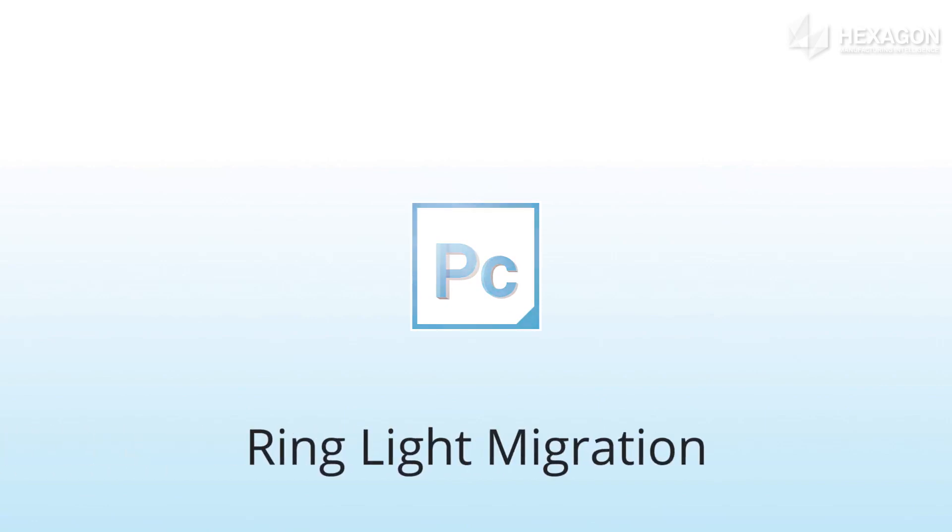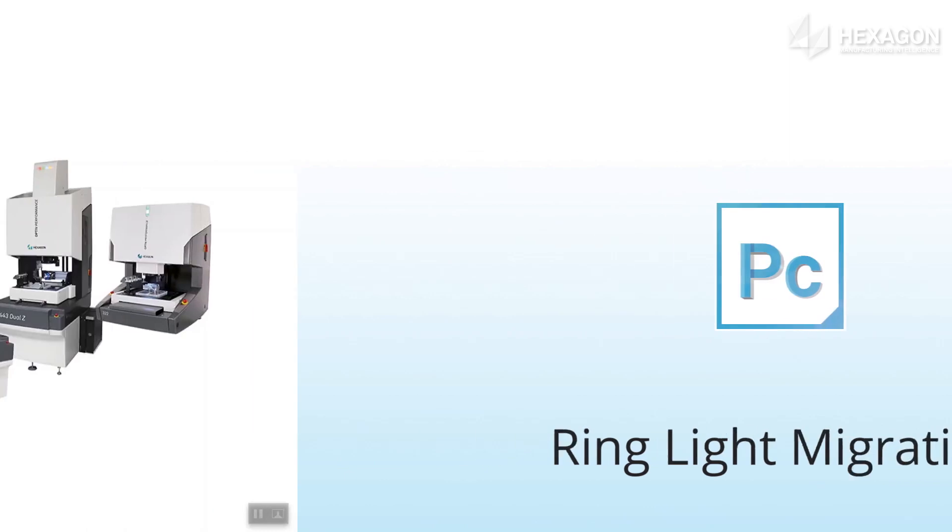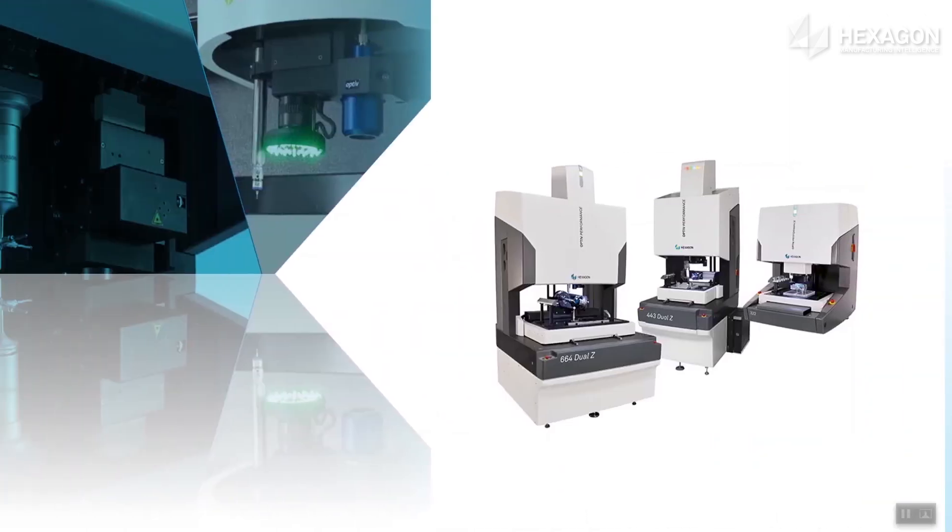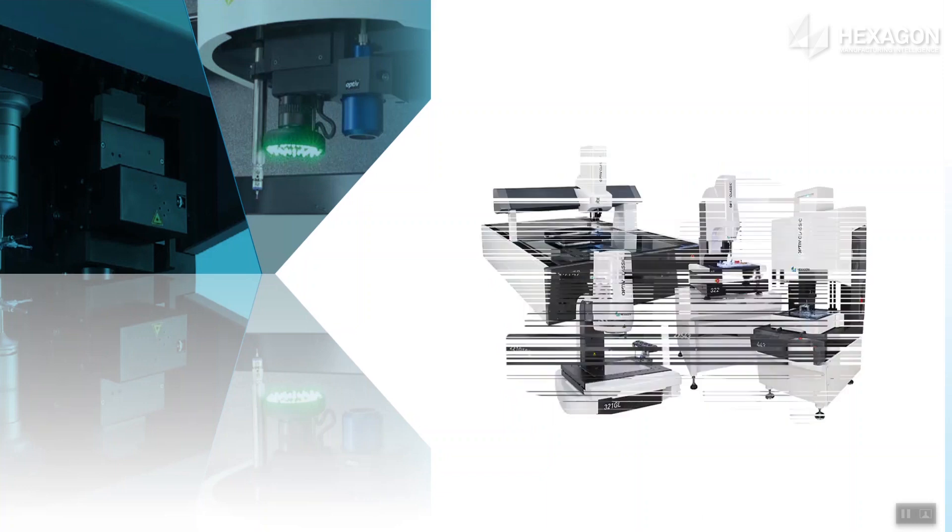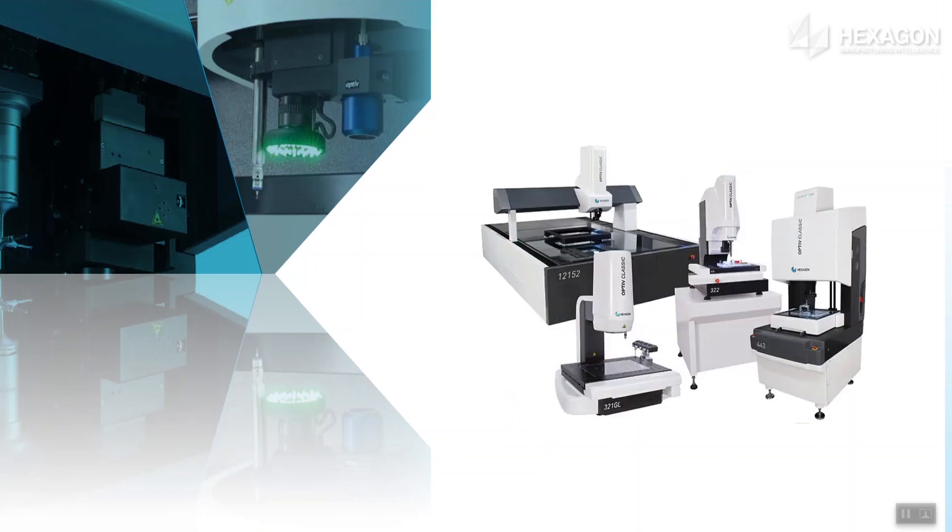This new feature brings significant quality of life improvements for vision users. It allows offline programs to target specific machines and provides migration to handle moving routines between different machine types. First, let's look at how ring light migration gives a new offline experience.